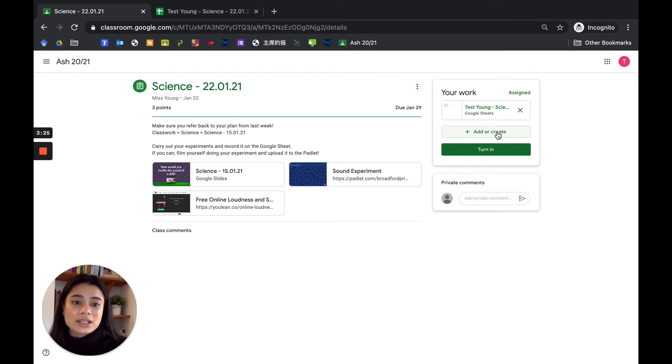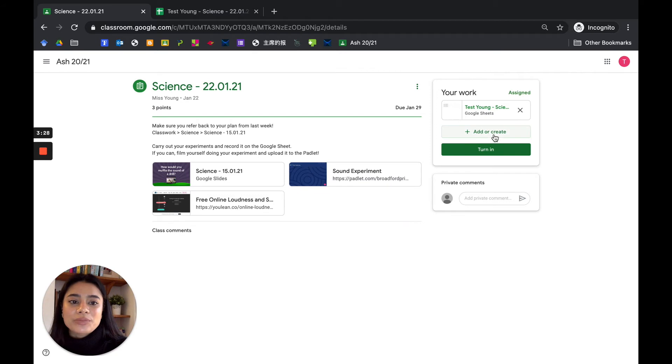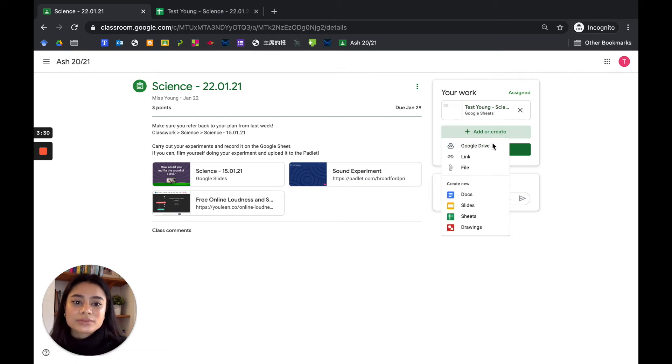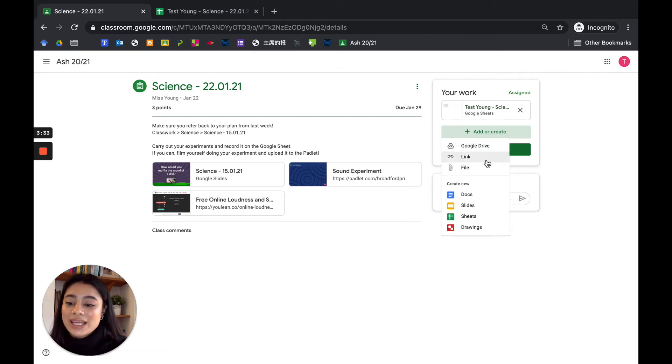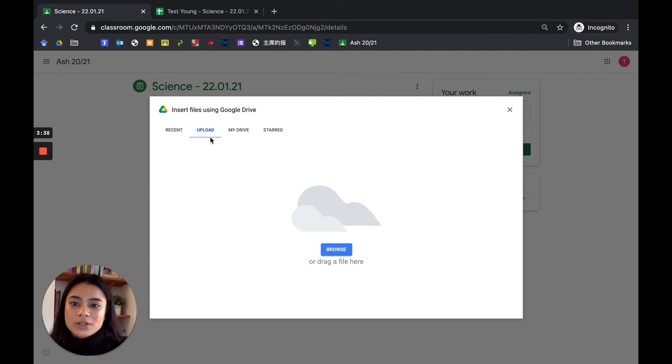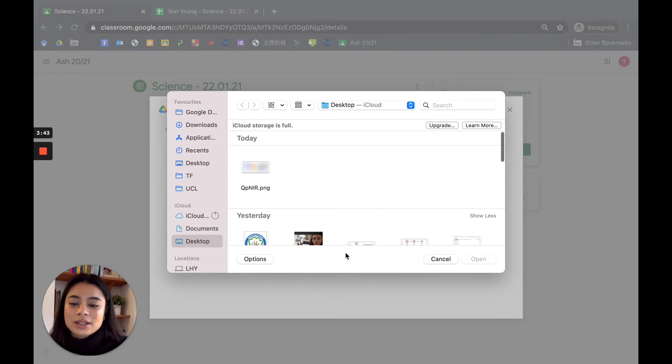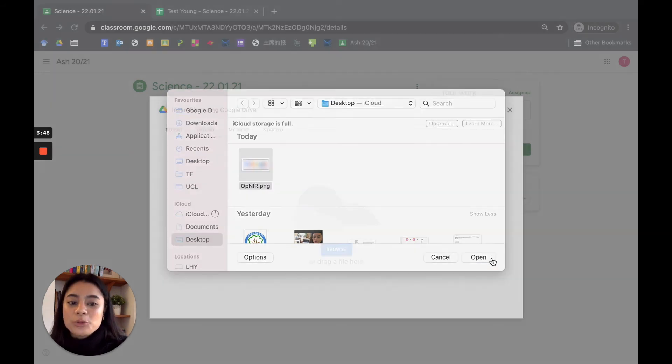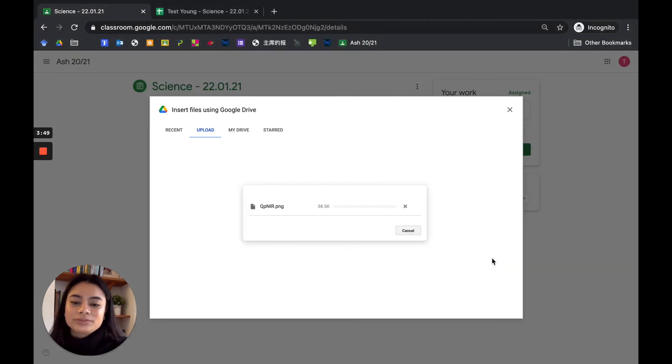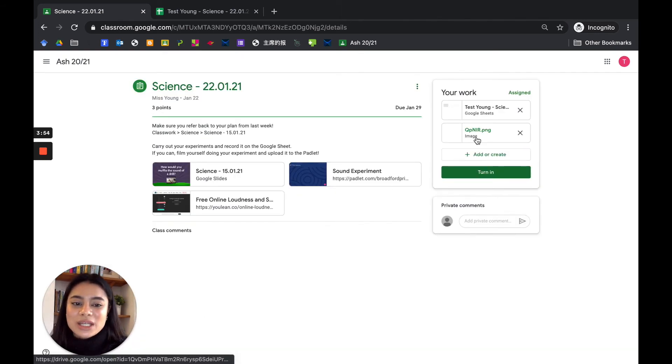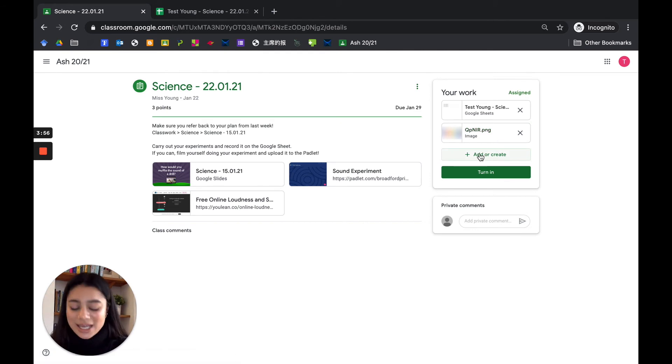So you can click here add or create, and maybe you want to put in a picture. So let's browse. It will take you to this upload. Let's choose this picture, let's click open. It will upload it, and there you go, an image has been attached. So that's how you can attach extra files.